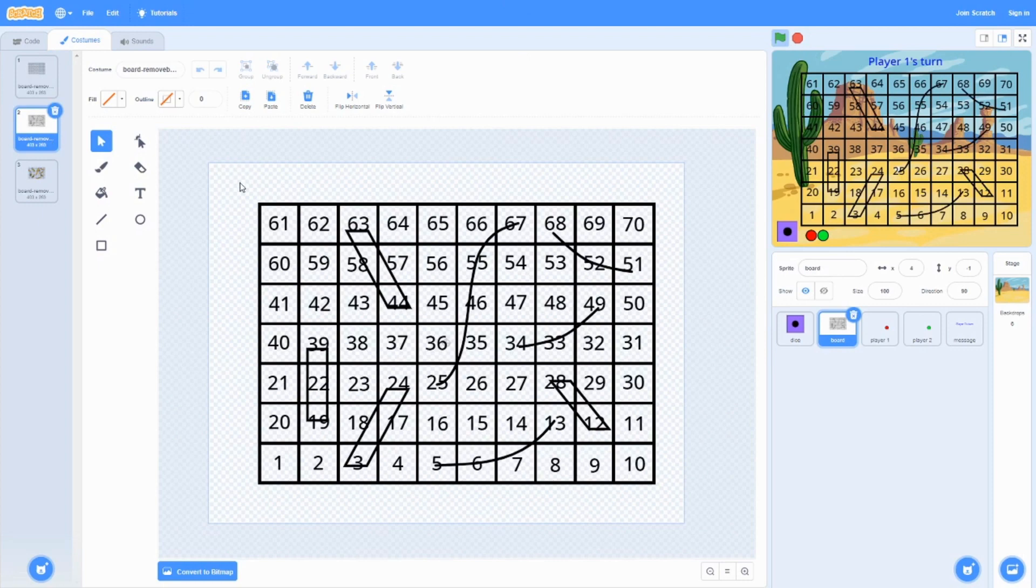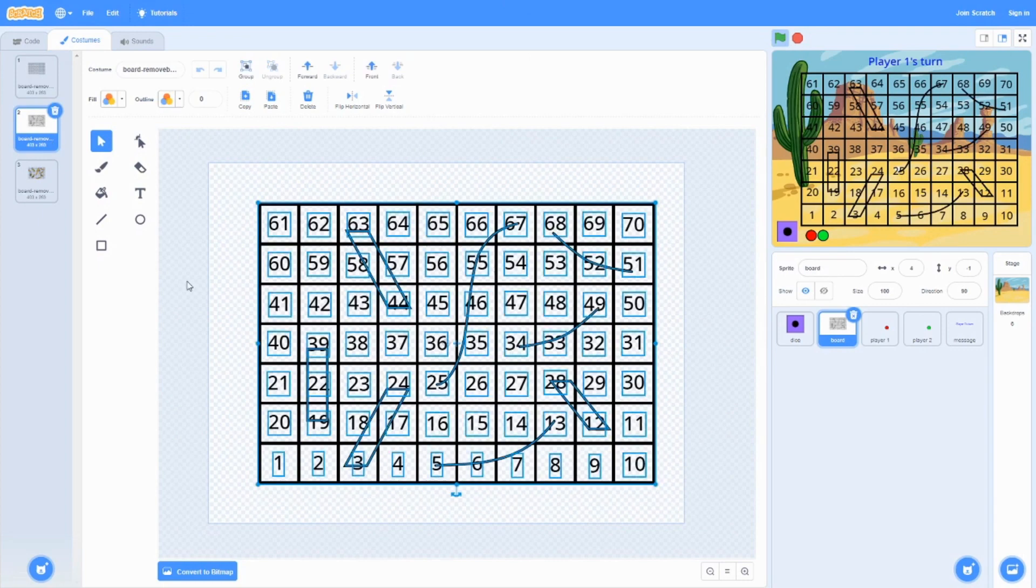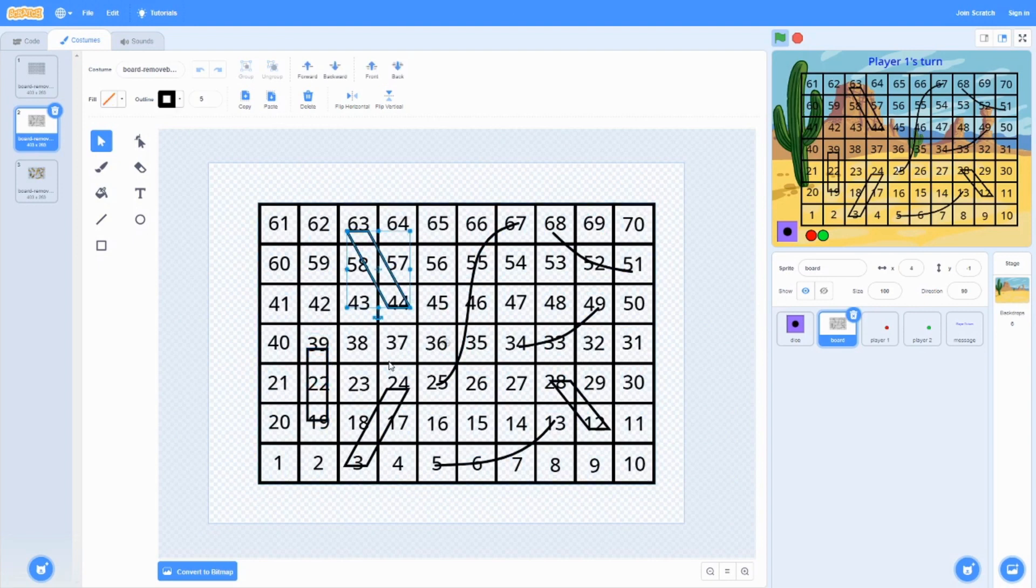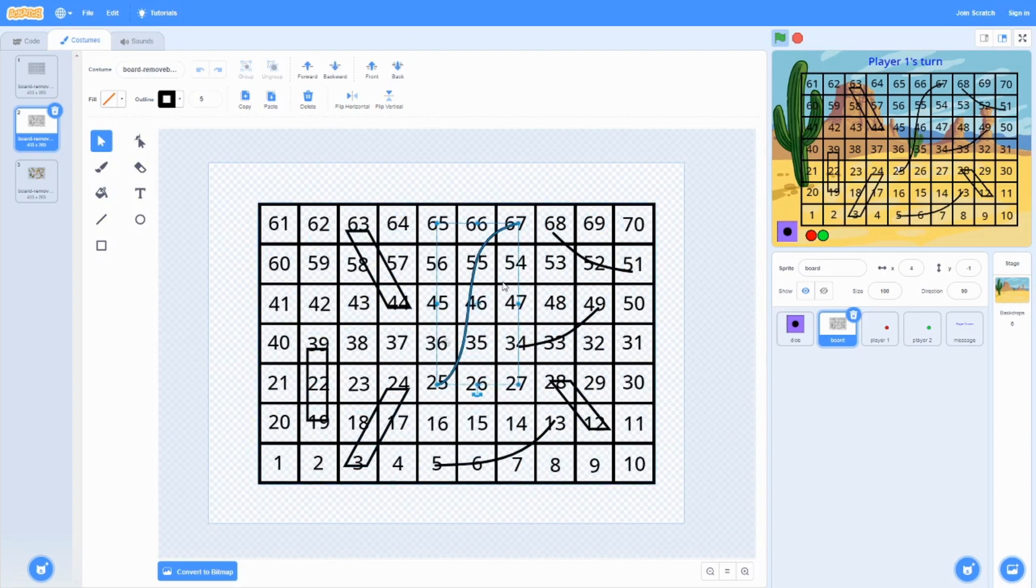For the second part to make the board, we now have some ladders. These rectangles will be representing the ladders, and these are going to be the slide marks. Slides will be moving down, ladders will be moving up.